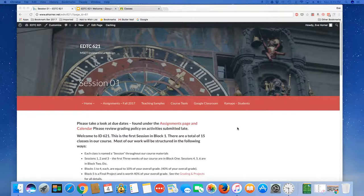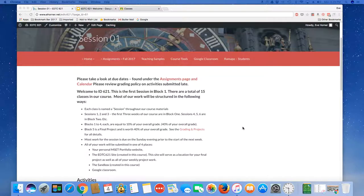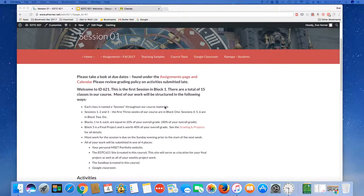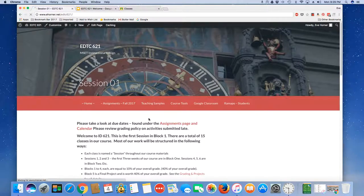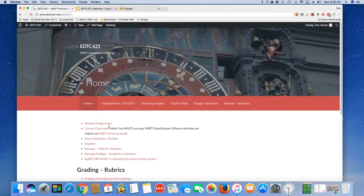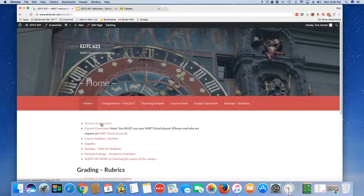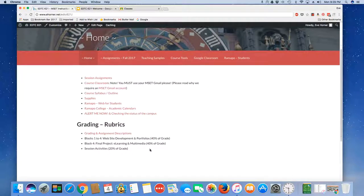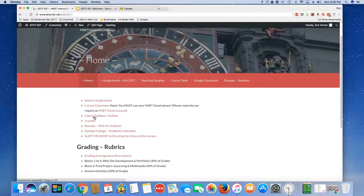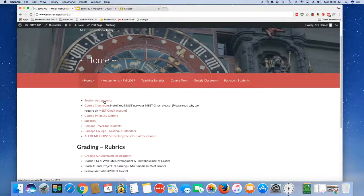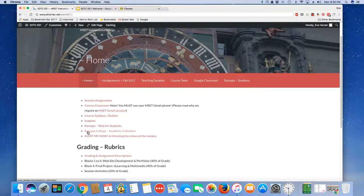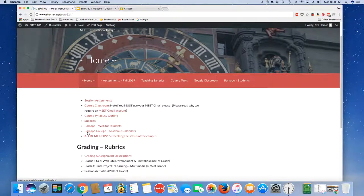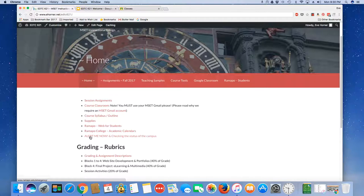Here we are at our primary instructional site and this is where you're going to start with all of your content area. The most important portion of what you're going to be doing in this particular site is looking at your session assignments although I do have some other content here that you do need to pay attention to per Ramapo College. I've got our course syllabus and outline online. I also have a course calendar embedded into our assignments. I've got links to the Ramapo College site for your student access as well as Ramapo academic calendars and Ramapo College does require that you join the alert me now to be informed of any kind of updates or changes to the status of the campus.